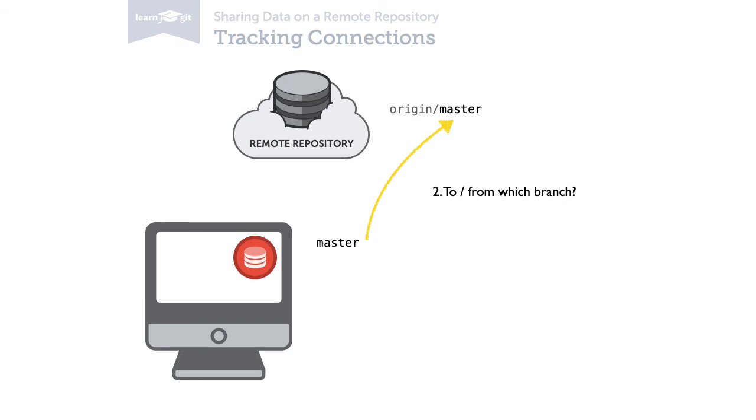In our following videos, we'll talk about how to establish these connections, and most importantly, how to finally exchange data by pushing and pulling. See you soon.